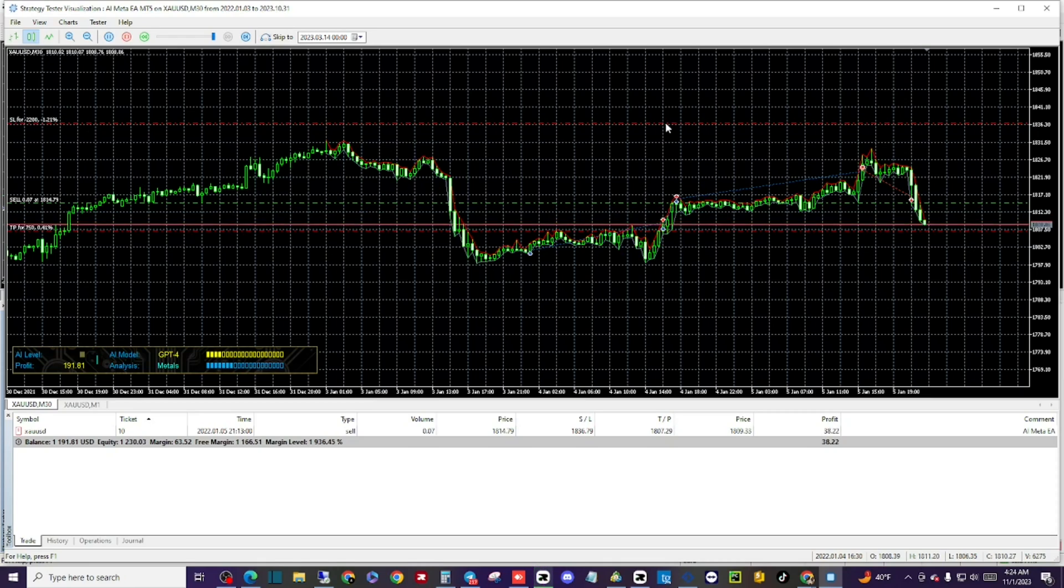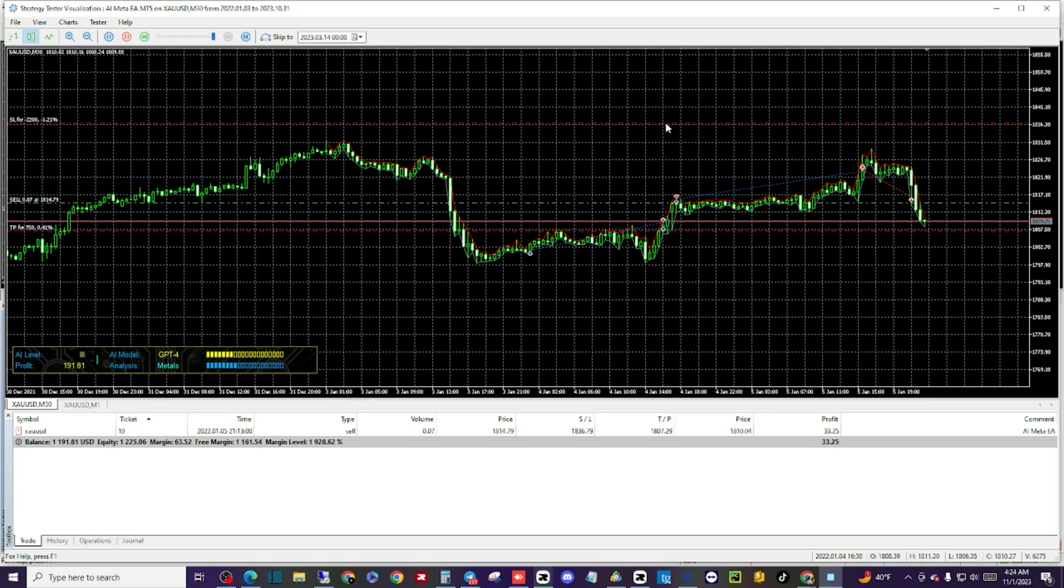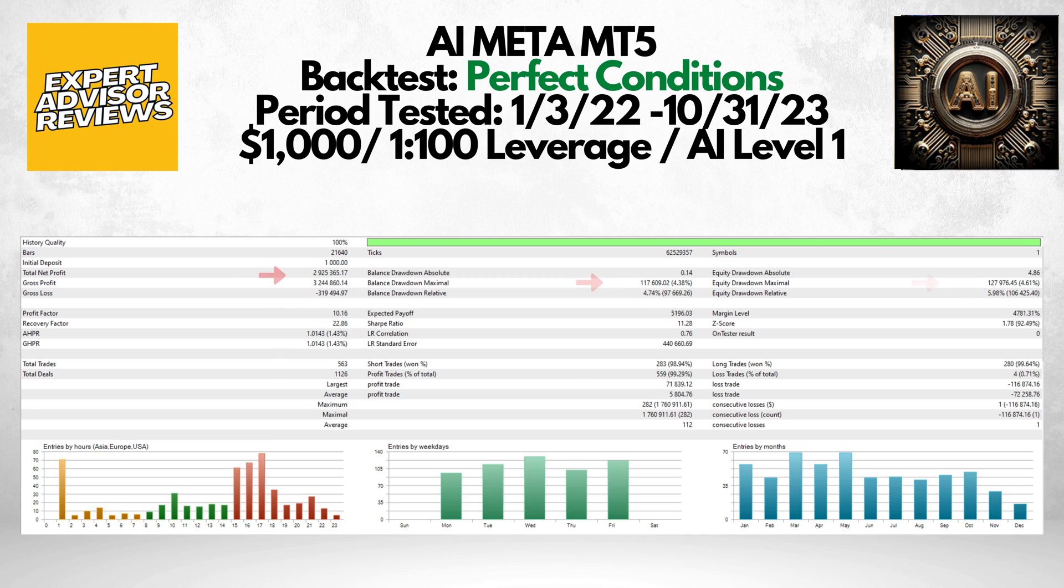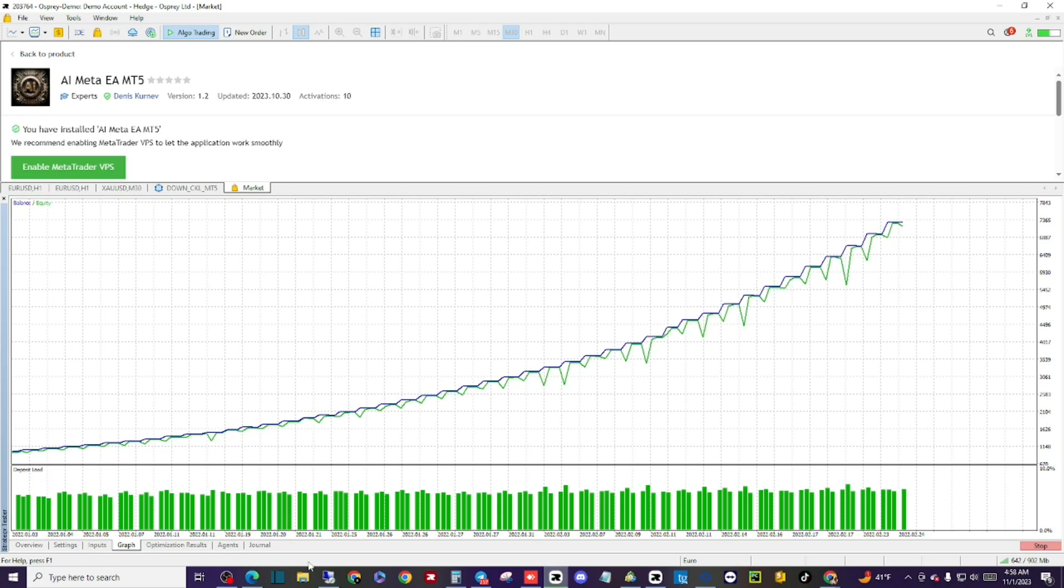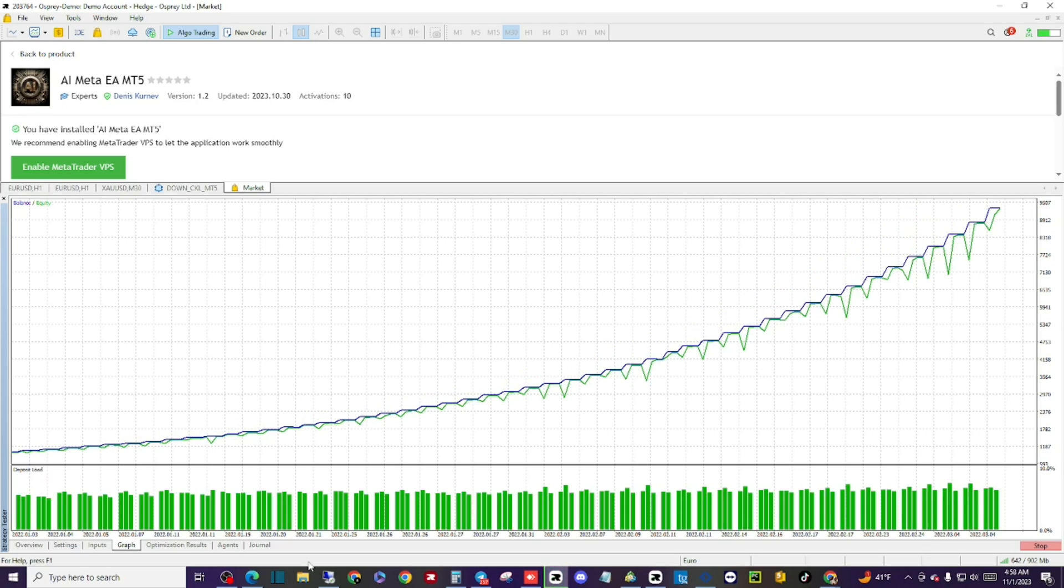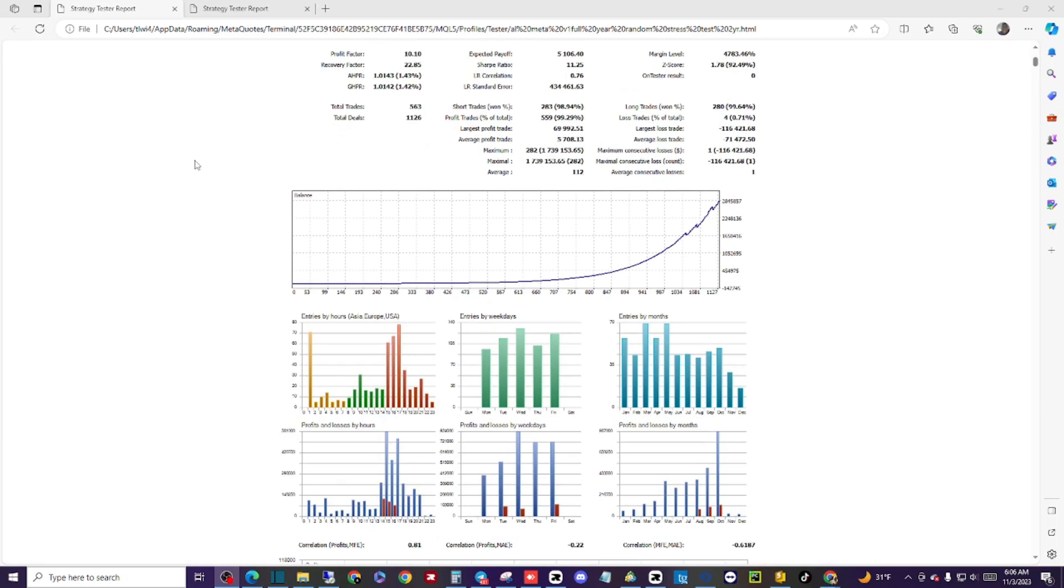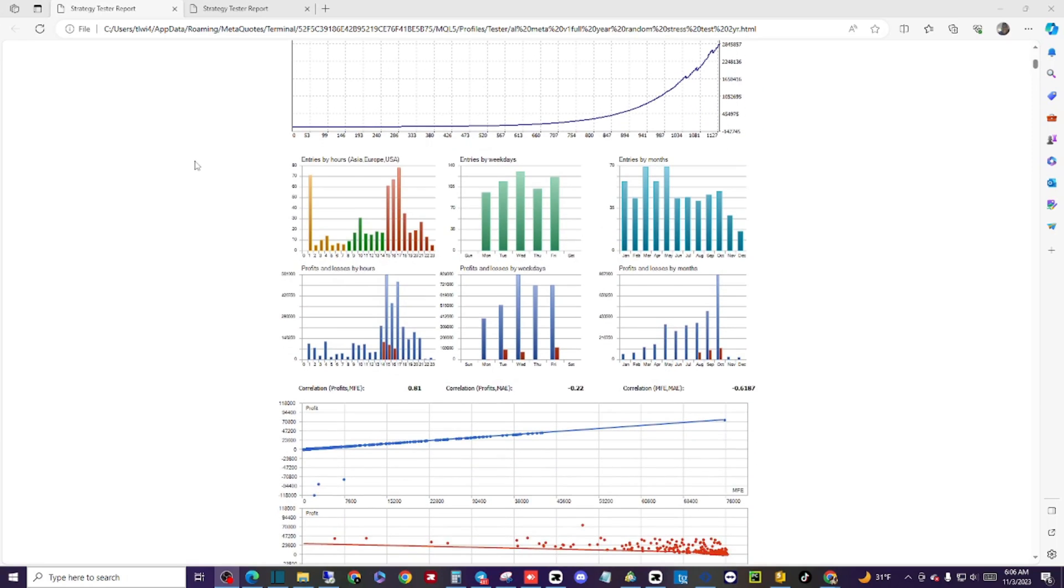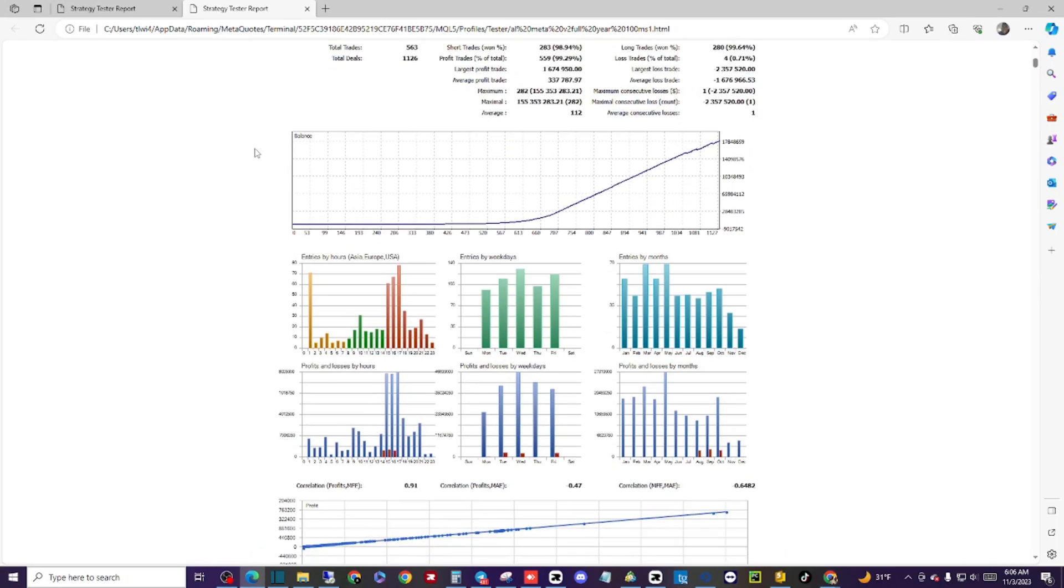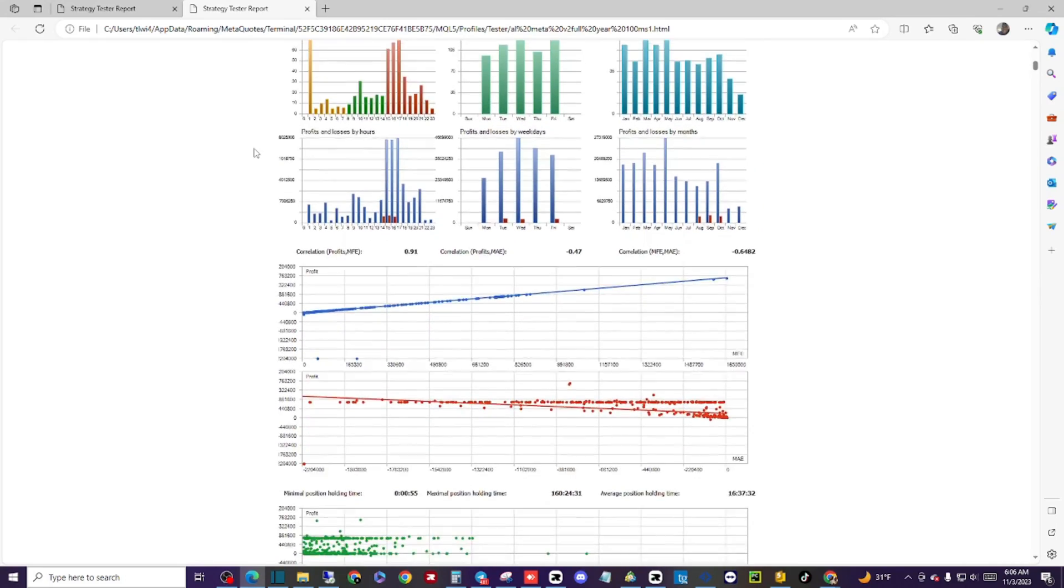When going through a nearly two-year test with 100% real tick data, the AI Meta showed insanely consistent and profitable numbers that I haven't seen since the Most Won EA. Nearly winning all of its trades while keeping its drawdown below 5% and having a profit factor over 10 and a recovery factor over 22, which are very impressive numbers considering that if you have a system with a profit factor over 1.5 and a recovery factor over 2, then you have a highly successful EA. And this was on only AI level 1, which should be considered conservative trading.